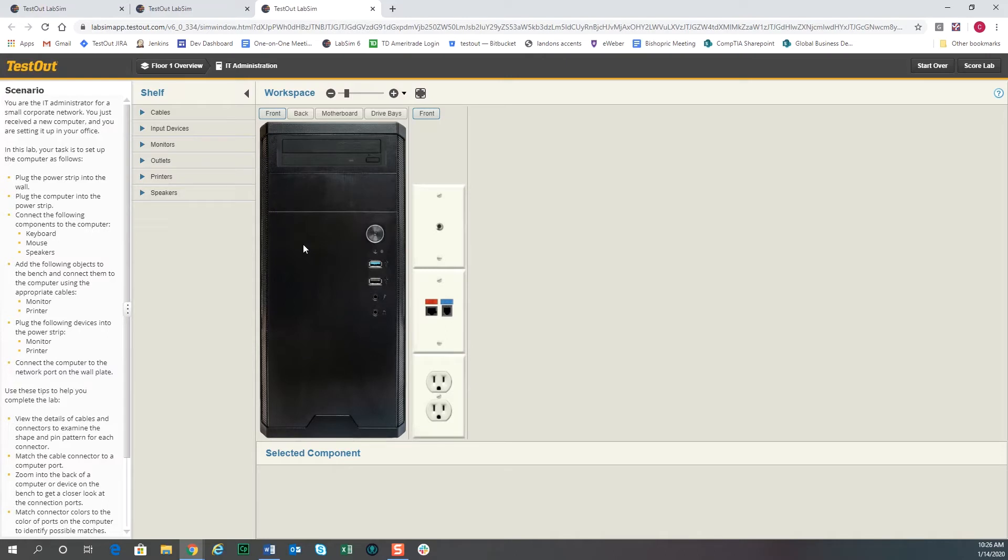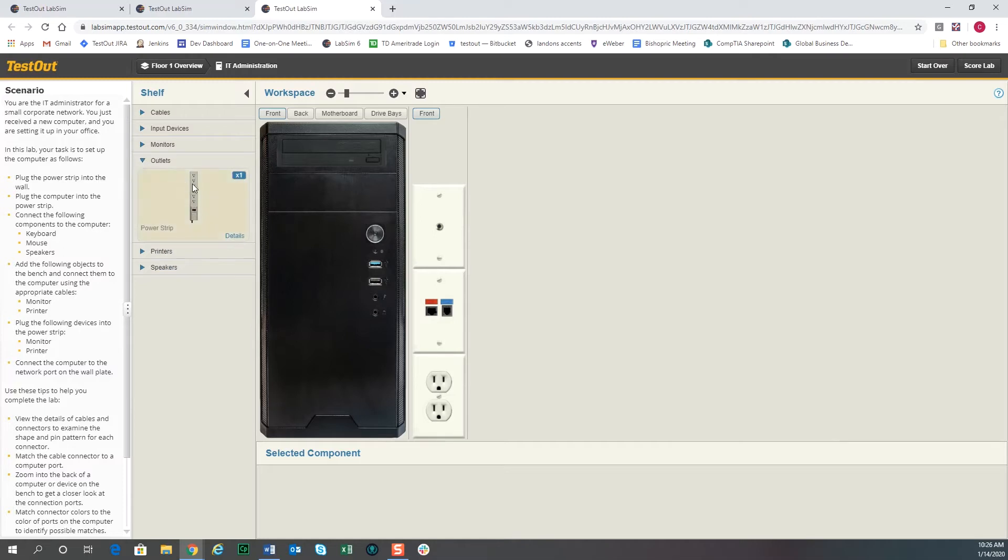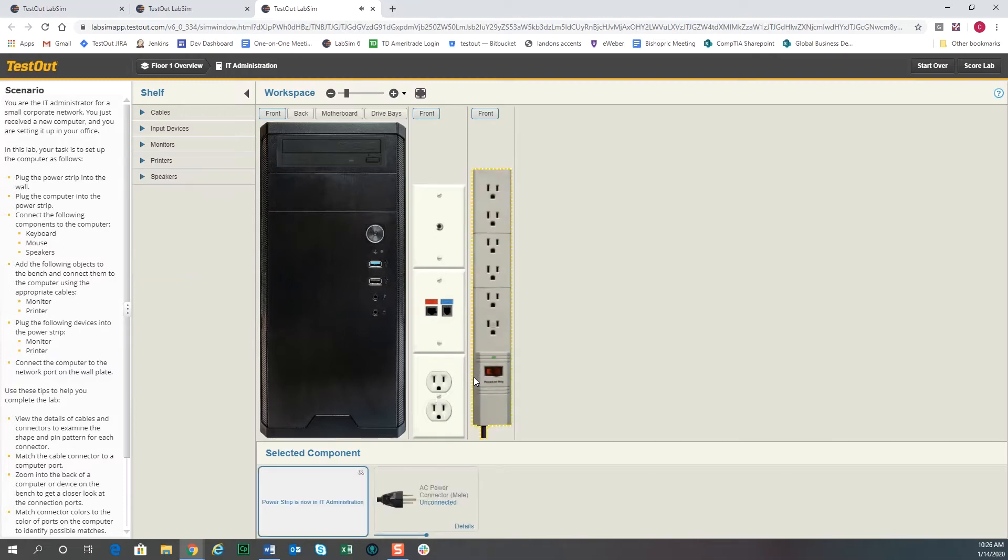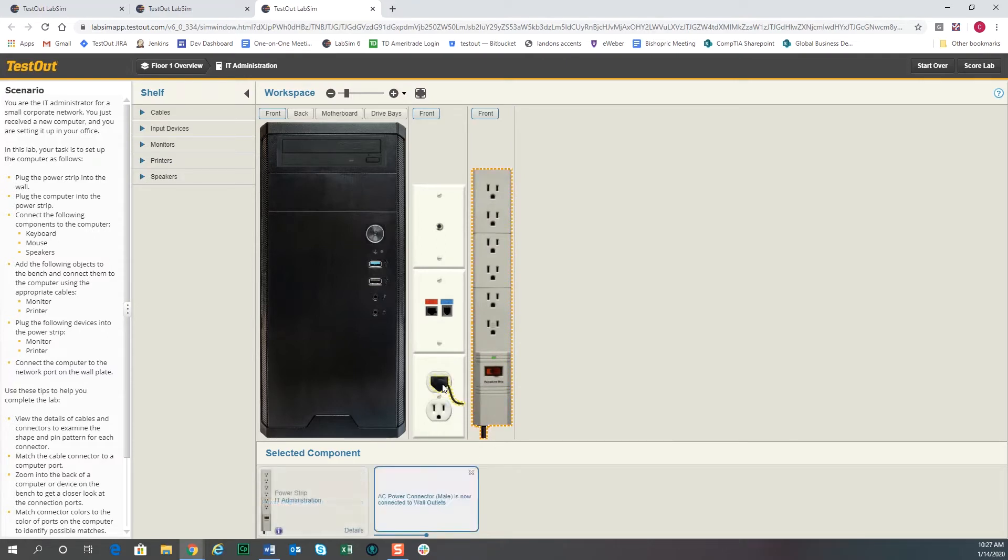The first thing we want to do is give the computer a place to be plugged in. So we'll grab the power strip and we'll drag it over here next to the power outlets, and then we'll grab the power end of that and we'll plug it into the wall. That gives us power to the power strip.